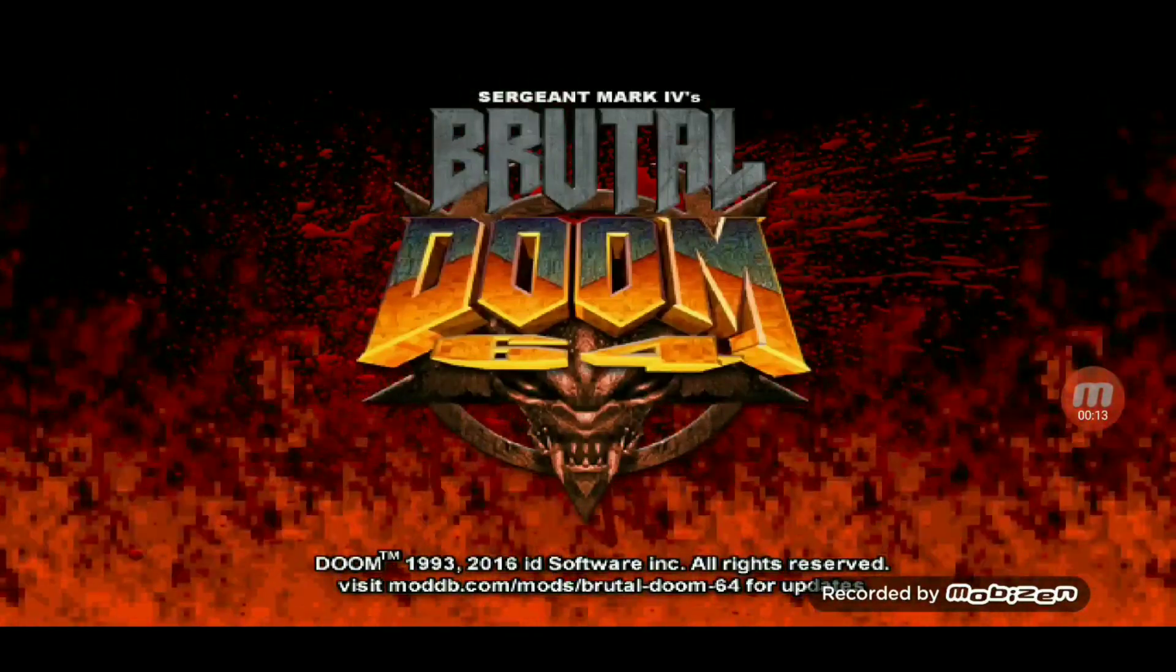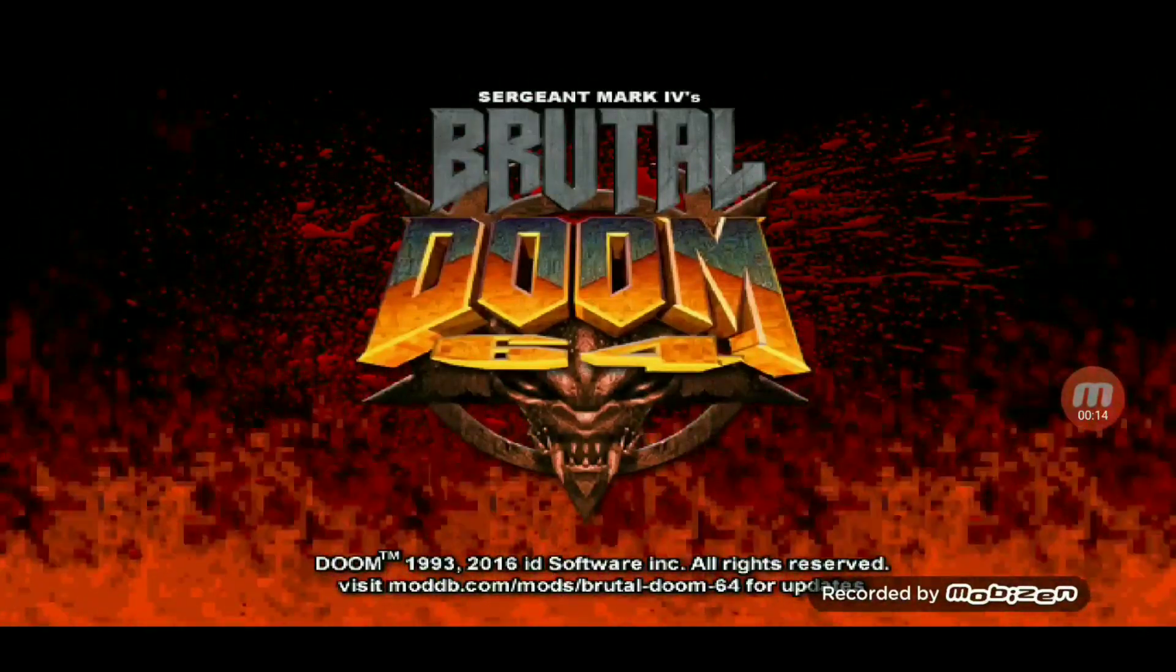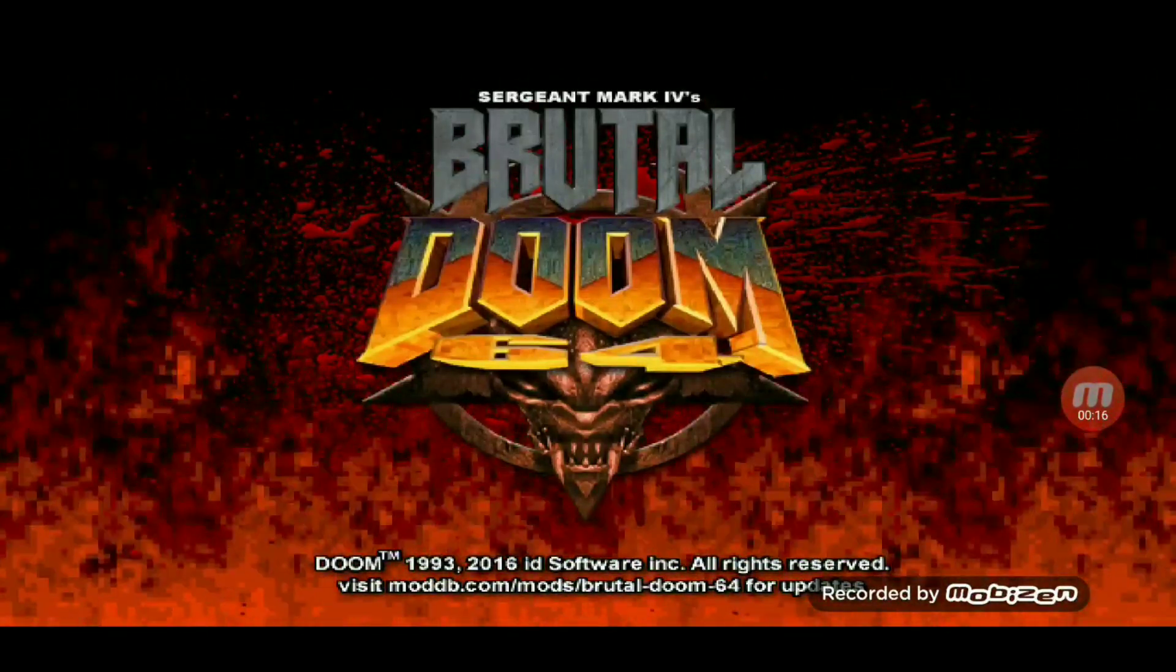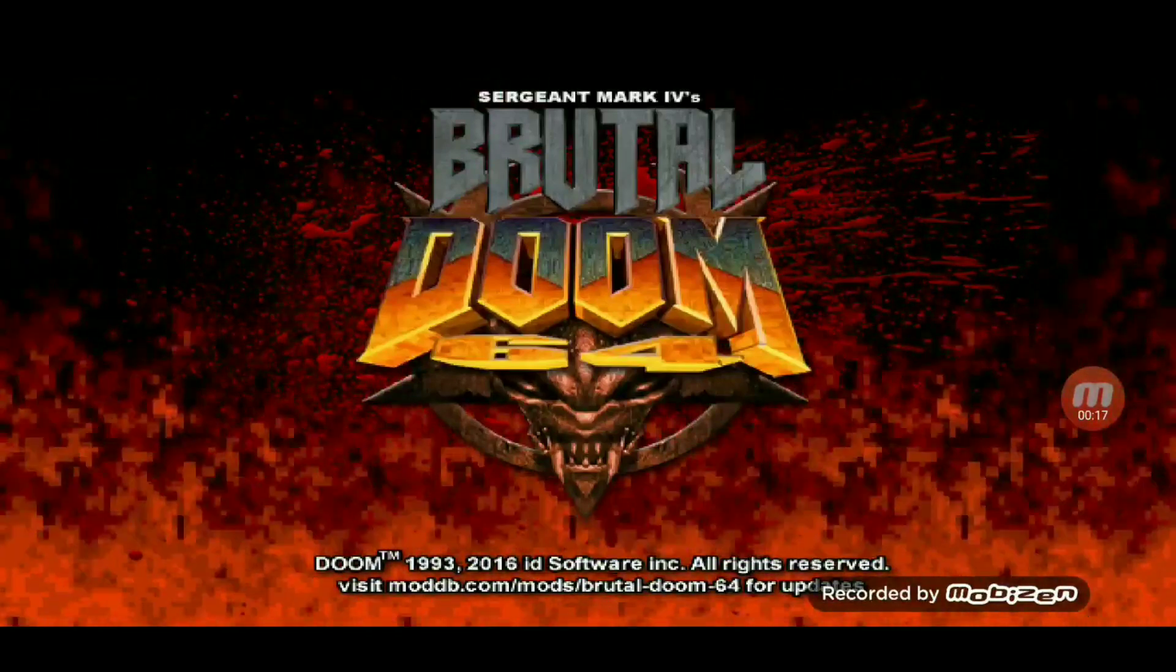This is a quick tutorial on how to play Brutal Doom 64 on your Android device.